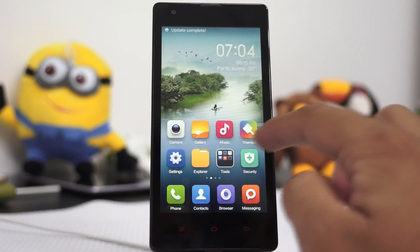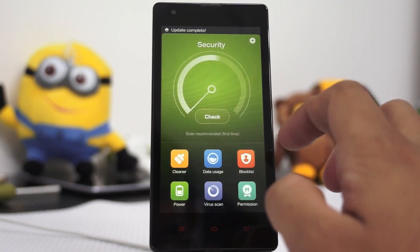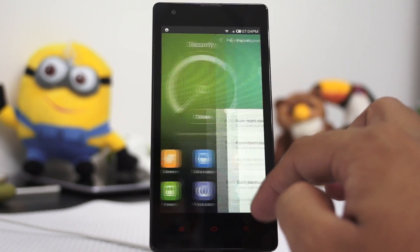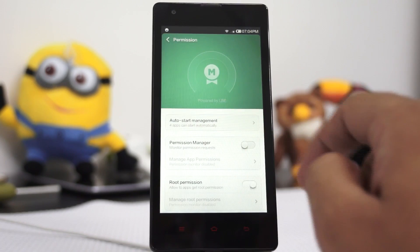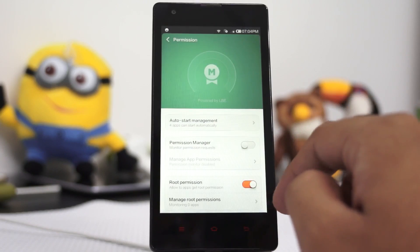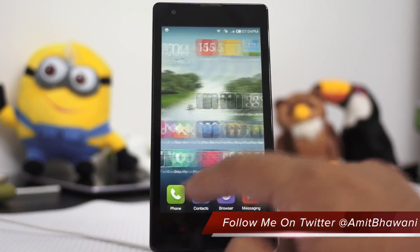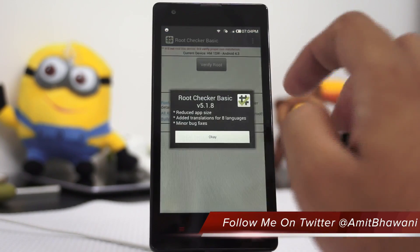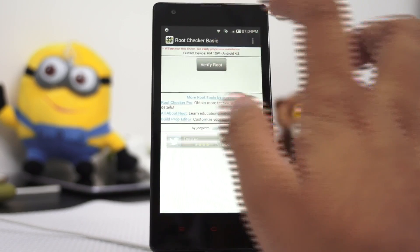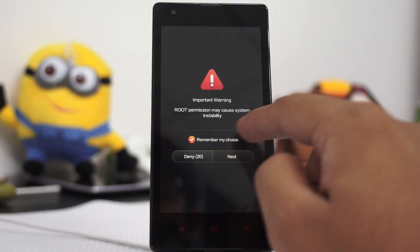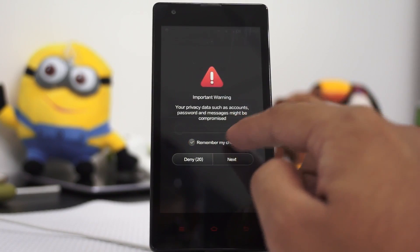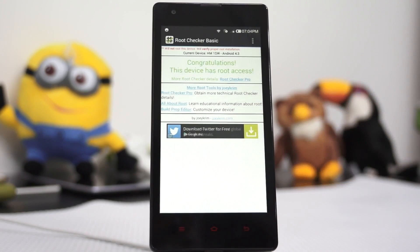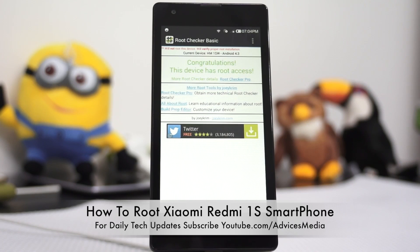Here we are at the home screen. Go to the permissions option and allow the root permission. Next, open the root checker application and tap Verify Root. It's going to ask for permission — give the complete permission. And here we go. It says congratulations, this device has root access. This is how you can root the Redmi 1S Android smartphone.